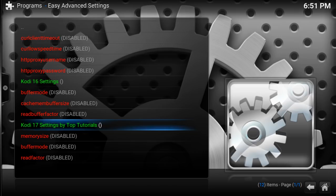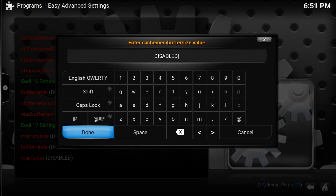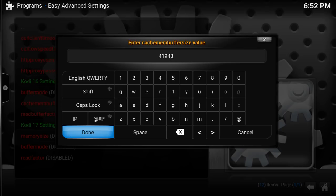We're going to worry about the bottom two and the one that says cache membo buffer size. We're going to change it. The first one we're going to do is the cache. Go to the cache, hit Enter. It says Disable. Now we have to enable it, but when we enable it we have to put in some digits. So we're going to take Disable out. Now this is if you have Kodi on the laptop — anything but a Fire Stick. It's a different code if you have a Fire Stick.